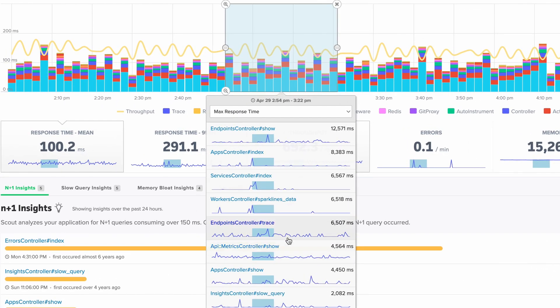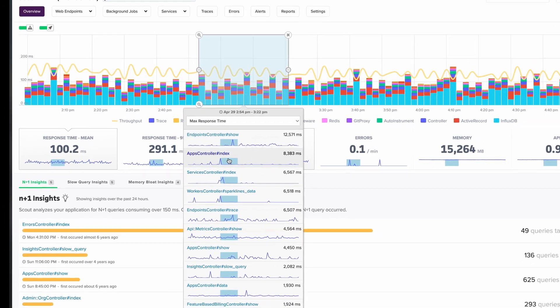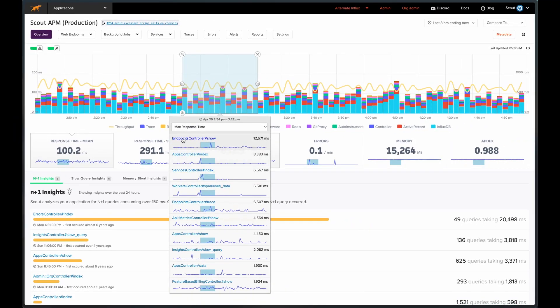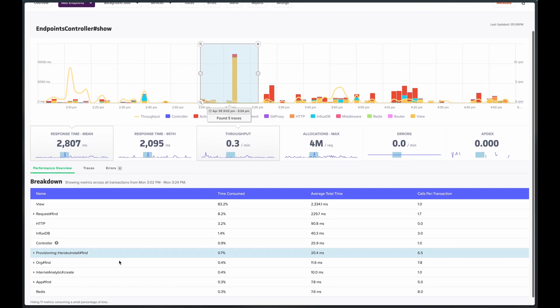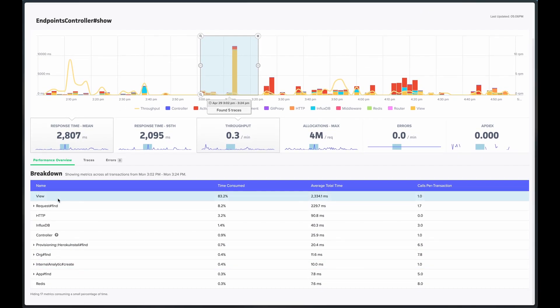We can click in to view the most interesting endpoints during this time period. Every instrumented sub-event or method call of this endpoint is broken down into the most relevant. These values are averages for all observed hits on this endpoint over the selected time period.